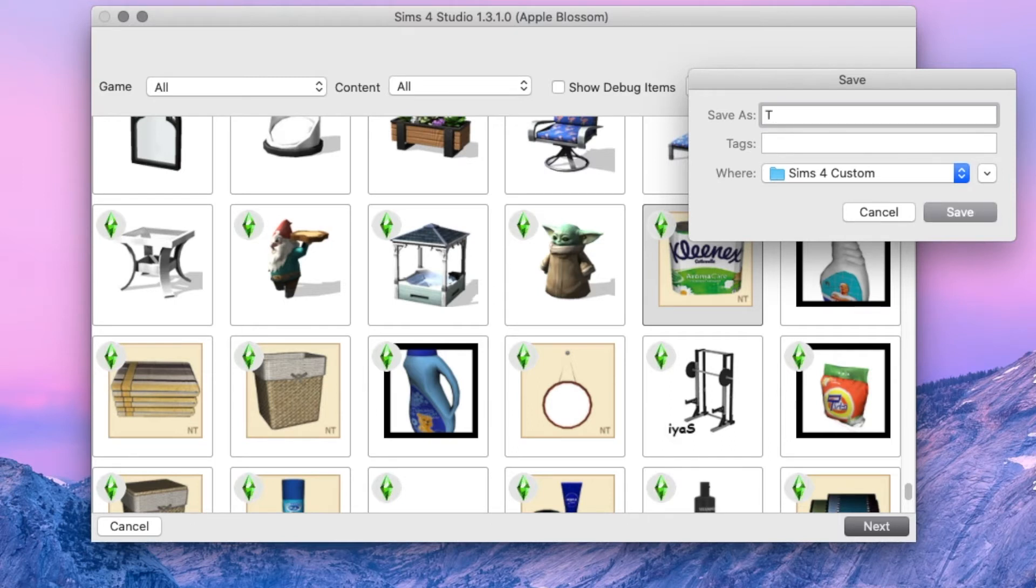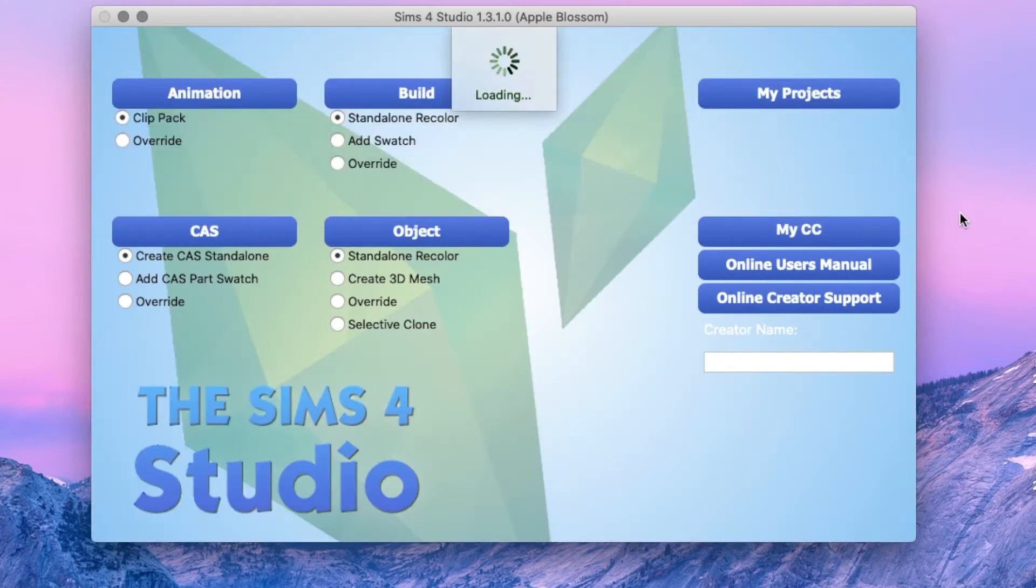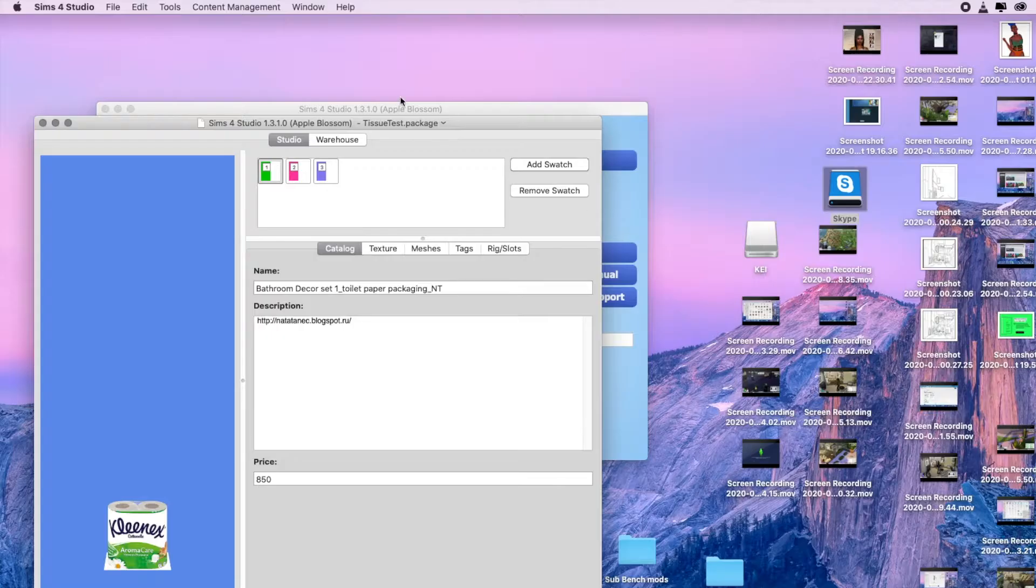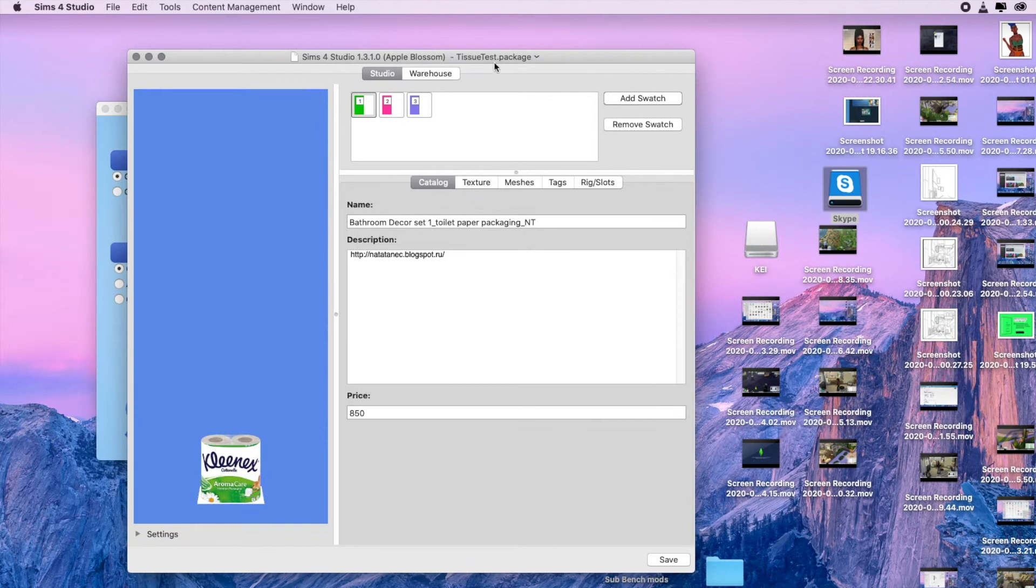It's going to ask you what you want to save it as. So we're going to save this as tissue test. Make sure that you've got a folder dedicated to all of your custom content that you're going to make. I've made a folder called Sims 4 Custom brand new. Once that's done, you're going to get a window with the item and all the little details that go with it.